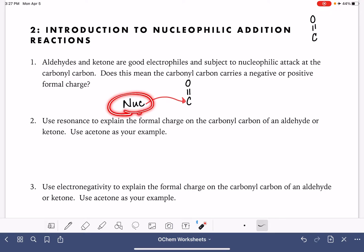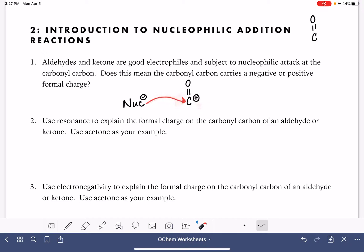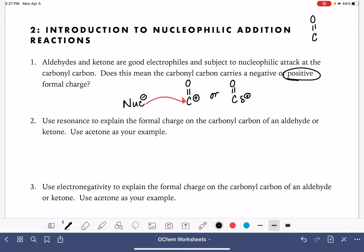A nucleophile means that it is the lover of a nucleus. This means that it wants to be going after things that are positively charged. Nucleophiles are negatively charged. So the carbonyl carbon, because it's attacked by nucleophiles, contains a positive charge — either a positive formal charge, or sometimes just a partial positive charge. But either way, it is definitely positively charged.